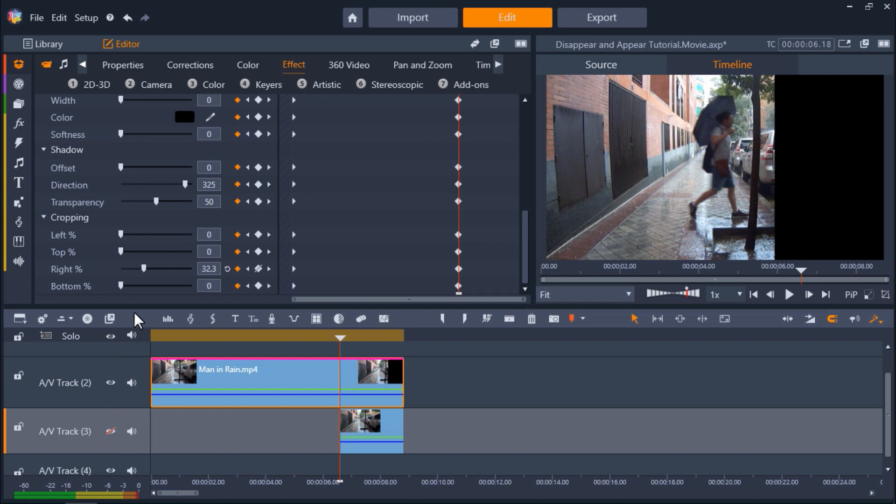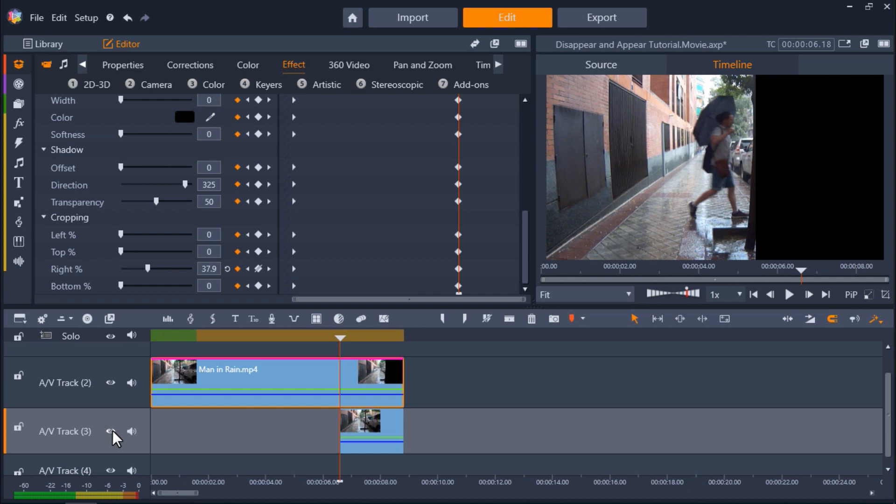And that way you can easily line up the crop to the tree using the black background as a guide. And then uncheck the eye icon so that the footage is visible again.